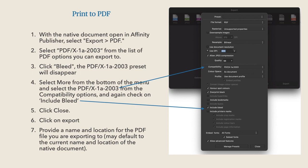Now, print to PDF. With the document open in Affinity Publisher, select Export to PDF. Select PDF/X-1A-2003 from the list of PDF options. Click Bleed — the PDF/X-1A preset will disappear and you'll think you can't have bleed and PDF/X-1A at the same time, but you can.